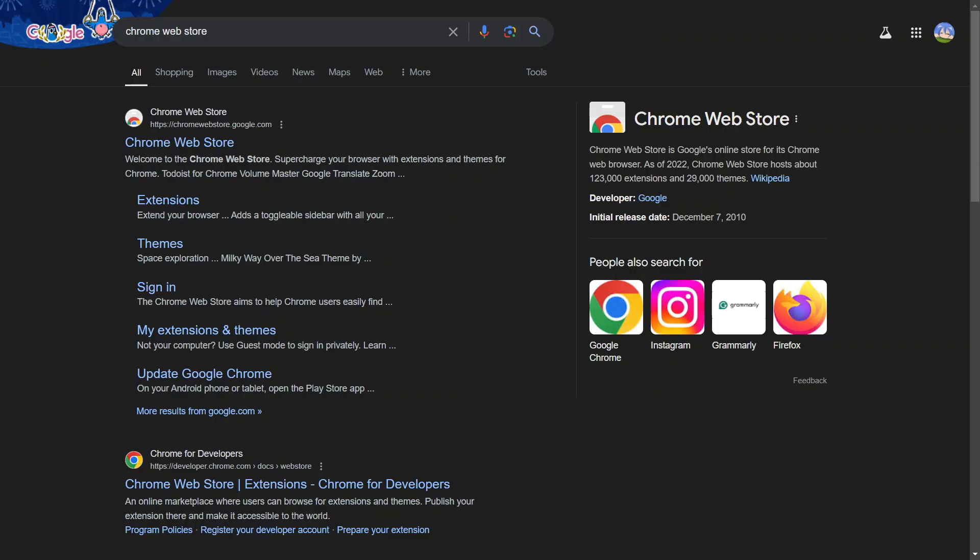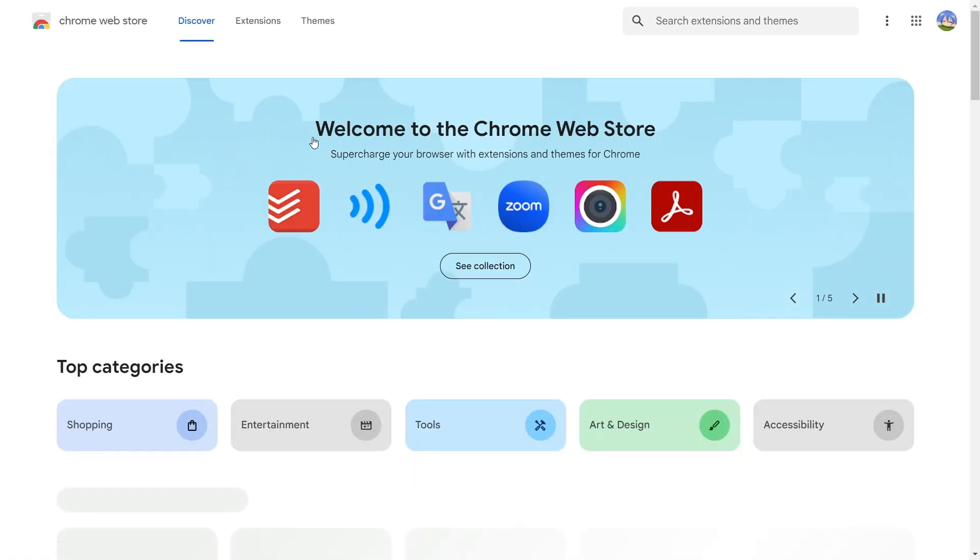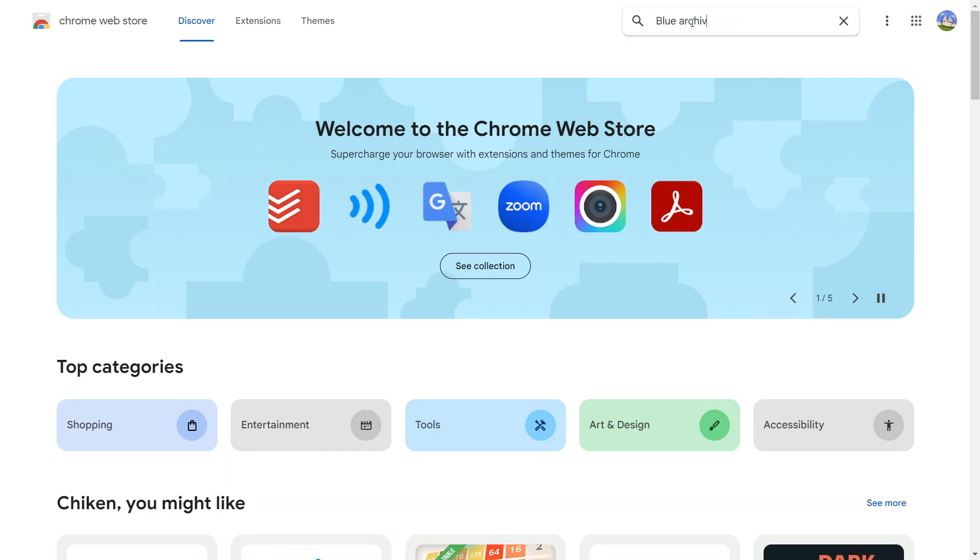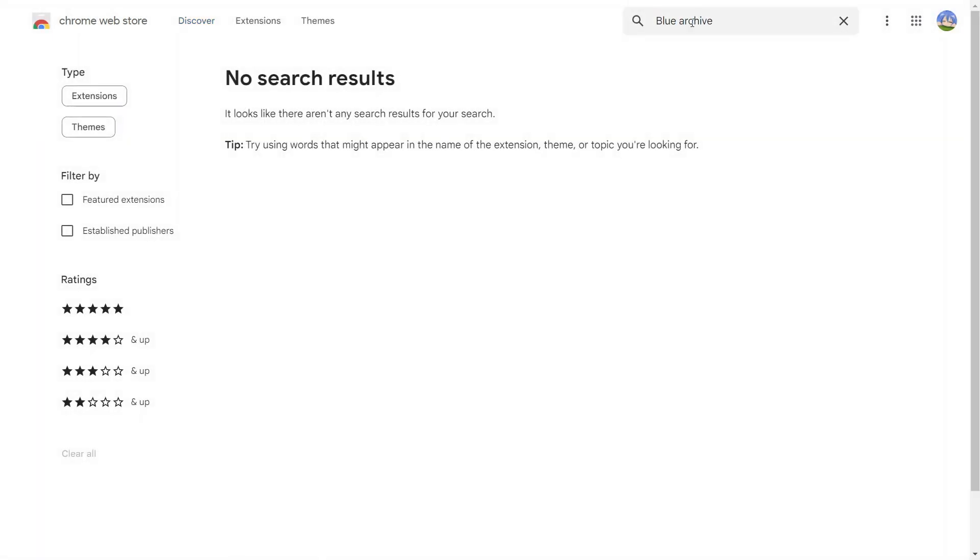So before I start this project, I first have to look at whether it already exists or not, because if it already exists, why would I code it? So let me look at the Google Web Store real quick. Oh shit, I just got a killer clickbait title.